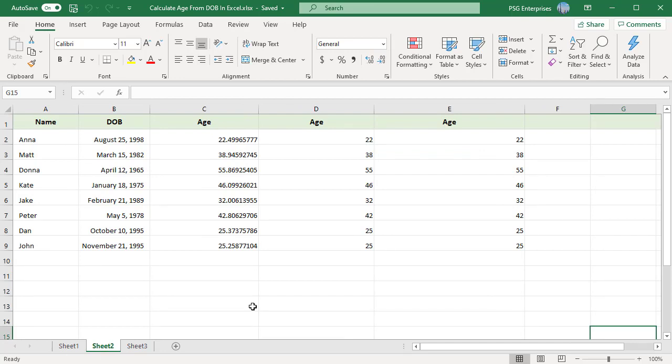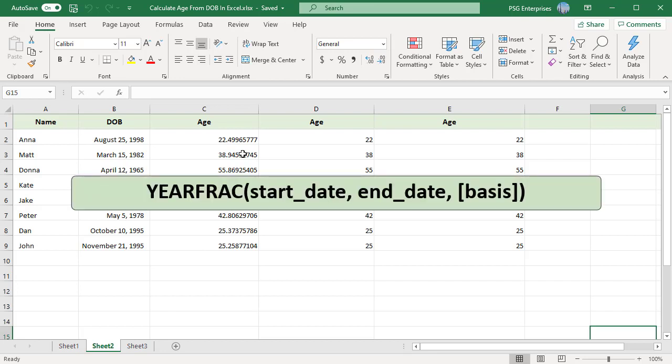Yearfrac function returns a decimal number representing the fraction of a year between two dates. The syntax of the yearfrac function is as follows. To calculate age, supply date of birth as start date. For end date, supply today function to return today's date. Use basis 1 that tells Excel to divide the actual number of days per month by the actual number of days per year.